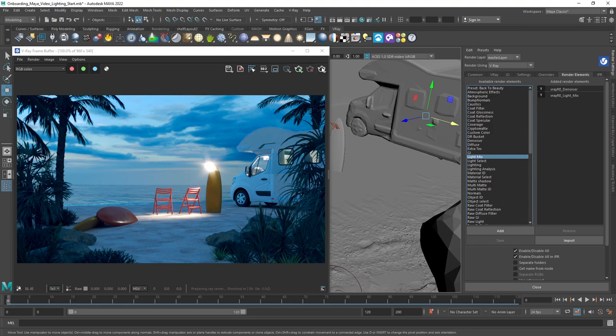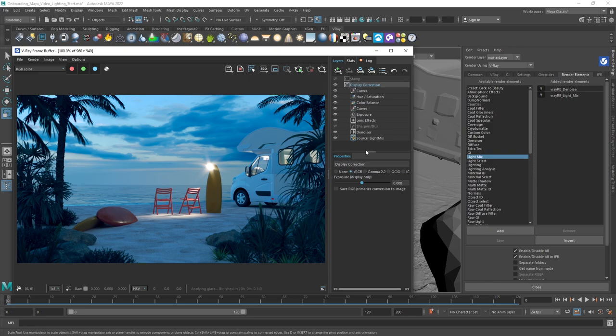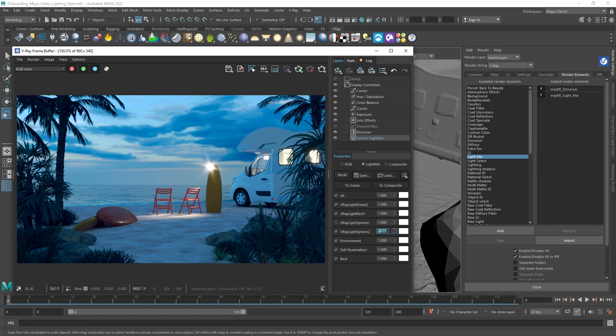Now, let's render the scene. As you can see in the VFB, we have a Light Mix option that allows us to adjust the light in our scene without re-rendering. We can turn them on or off, adjust their brightness, and even change the color.